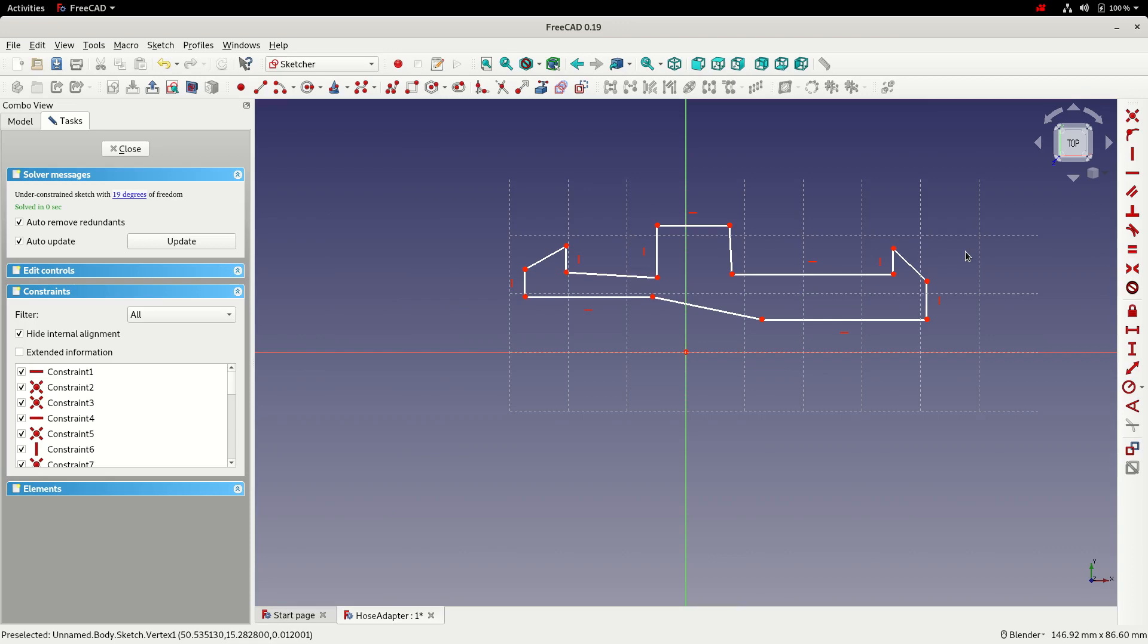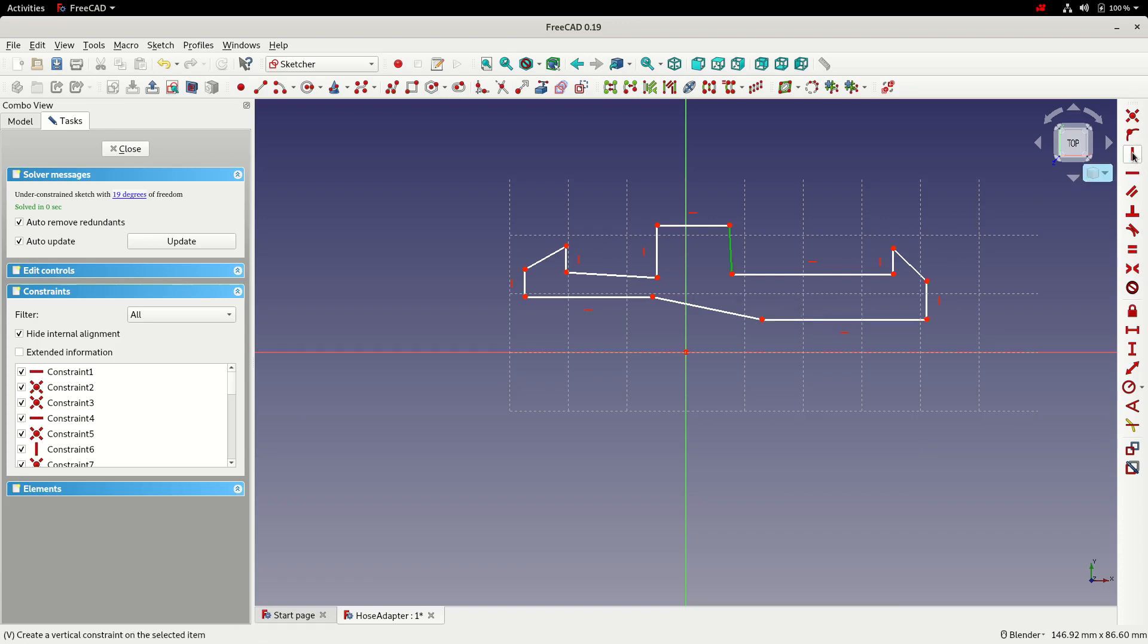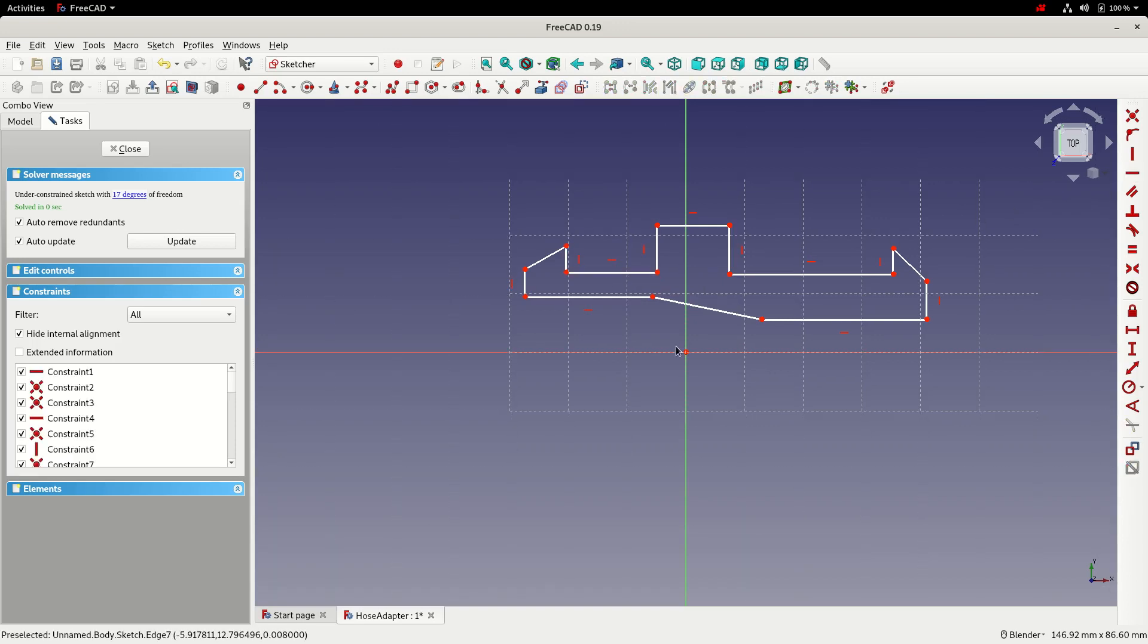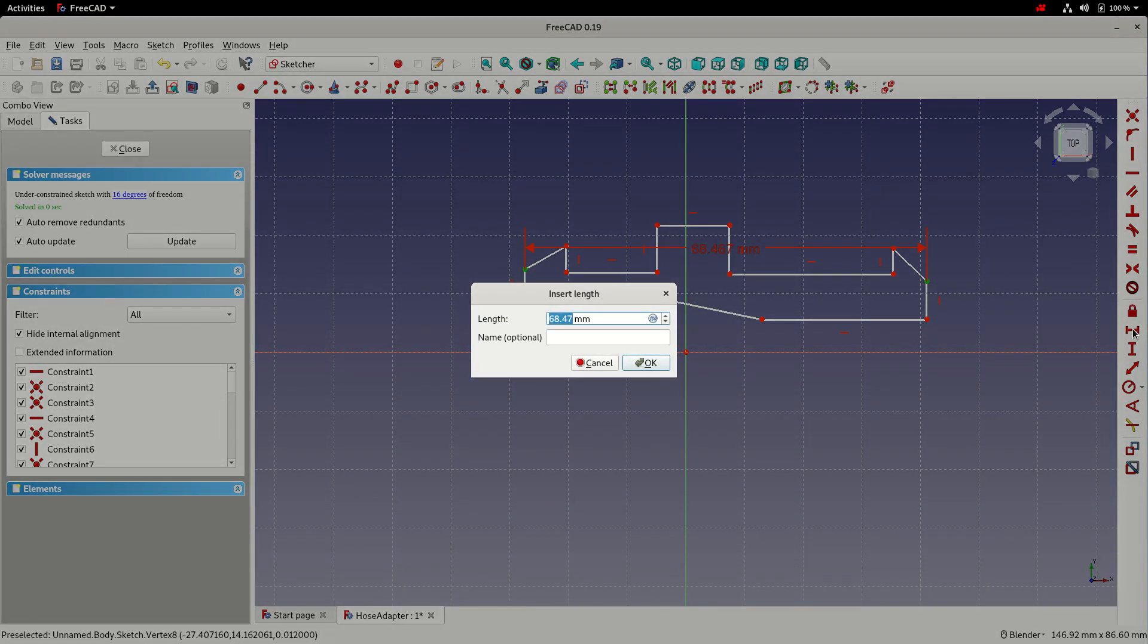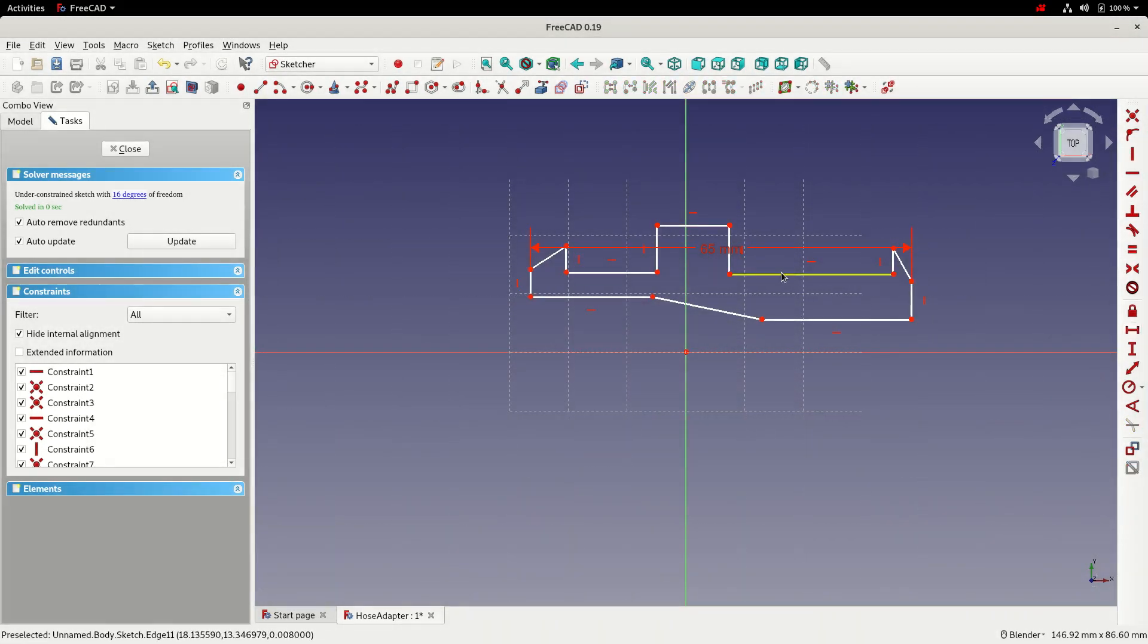So now this awesome sketch needs tidying up and to do that we'll start adding some constraints. So I'll select any vertical edges that aren't currently vertical and add a vertical constraint, and then any horizontal edges we'll do the same, and then we can start adding some basic dimensions. So we'll add an overall dimension to get the length, just round that to 65.